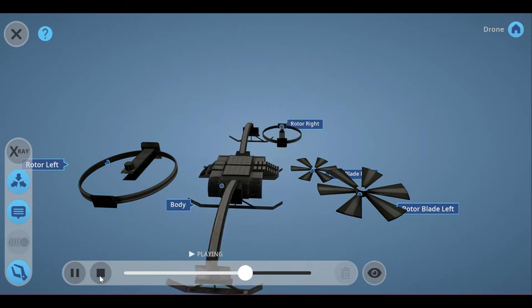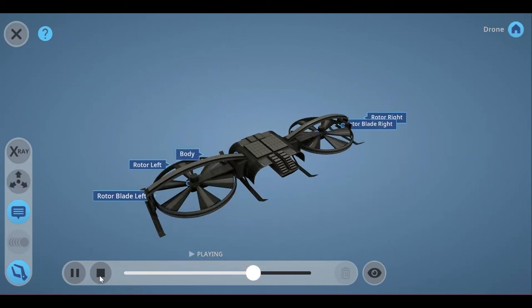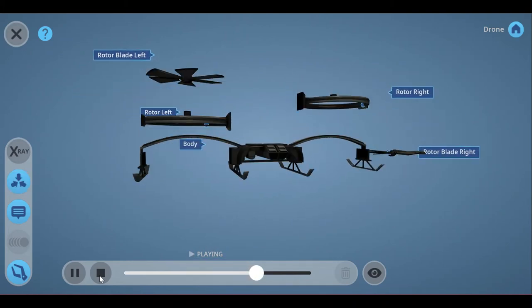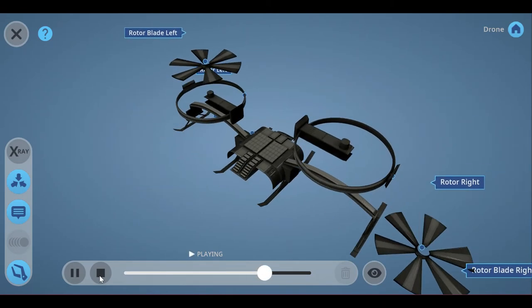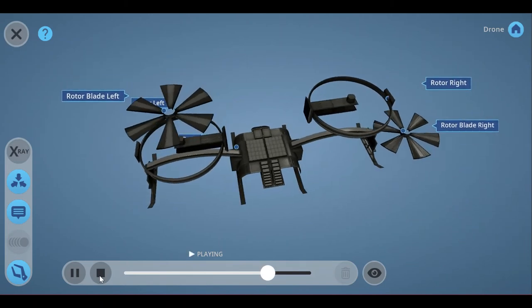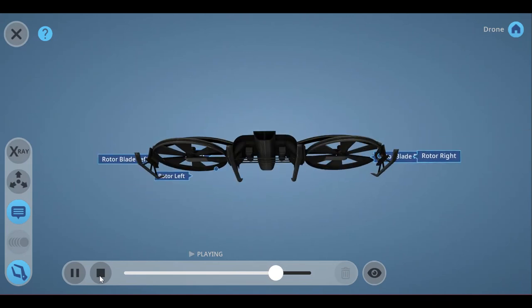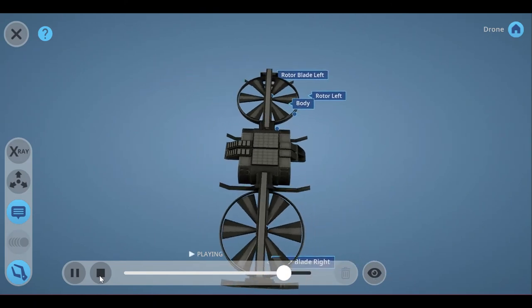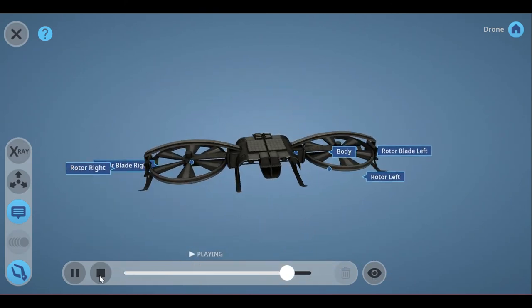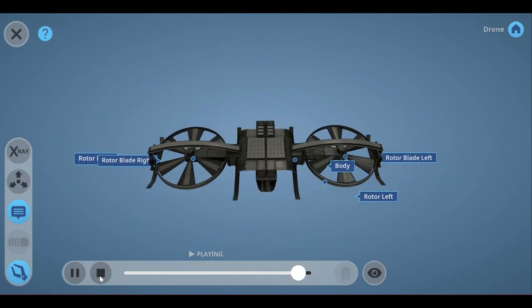Disadvantages of duocopter U configuration: unbalanced effect of thrust; the duocopter responds differently to disturbances in or across the arm direction; both propellers next to each other require more space; arms are located in the airflow, thereby reducing efficiency; additional mechanics and components compared to the V configuration.